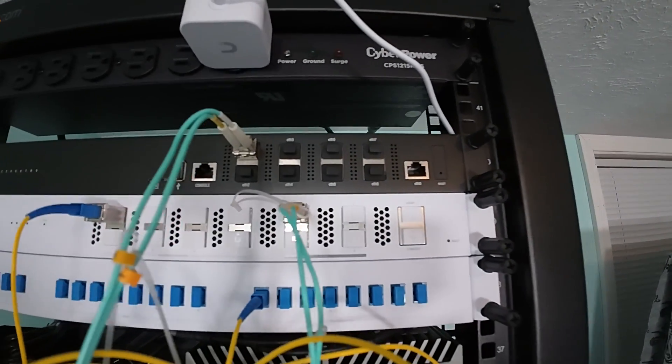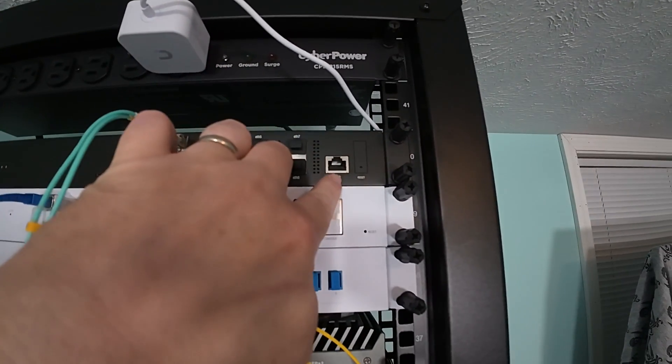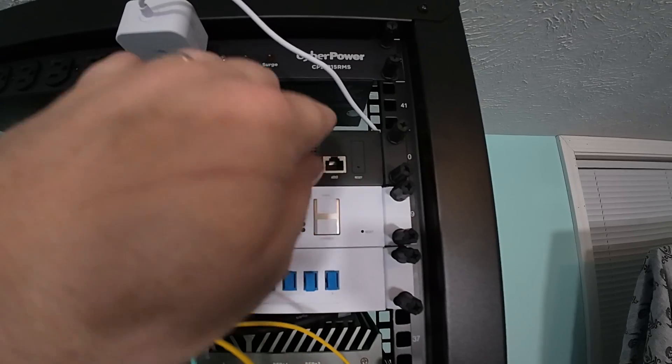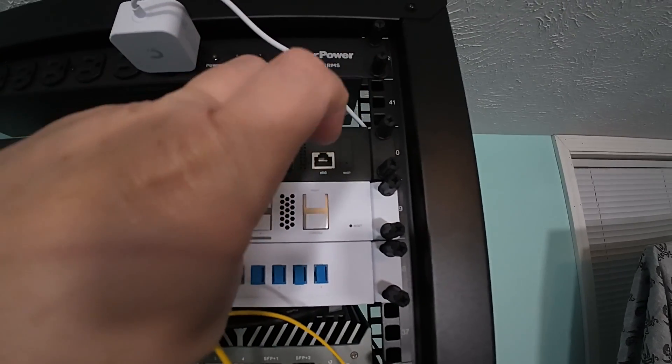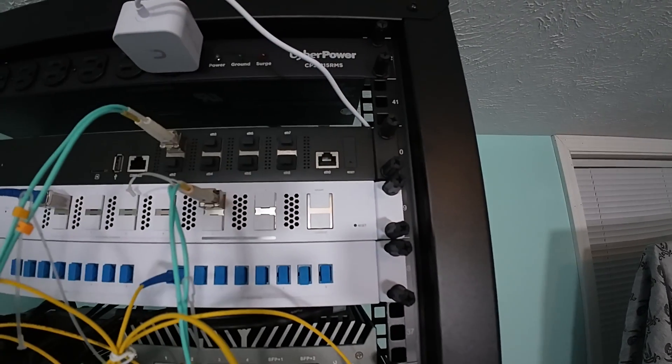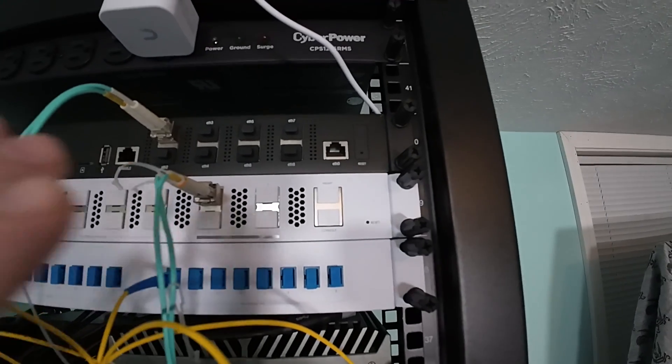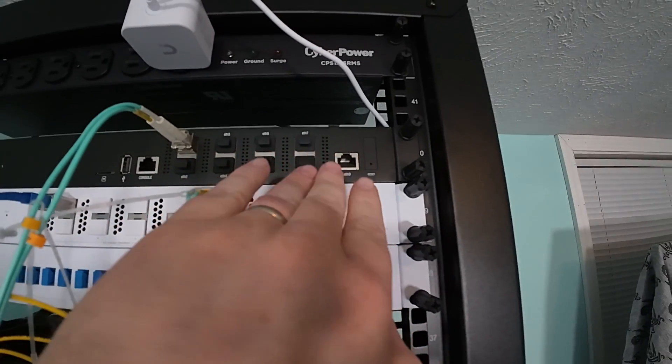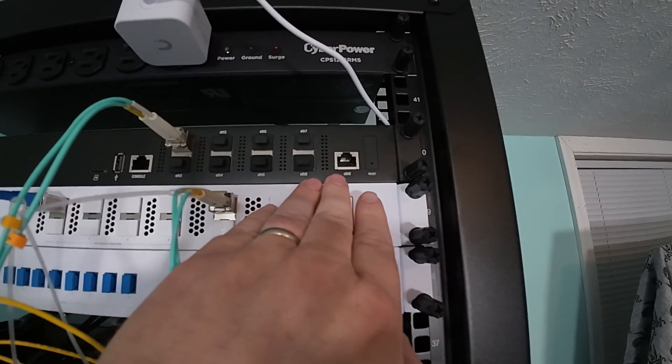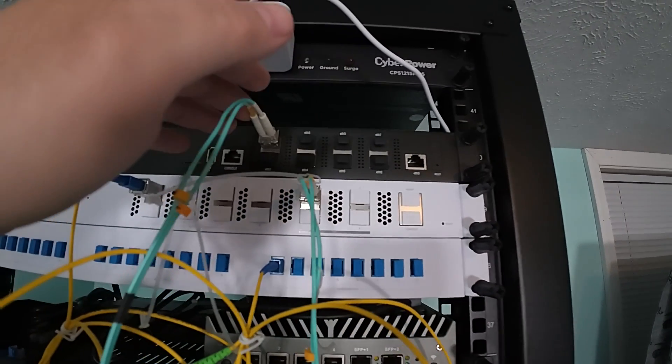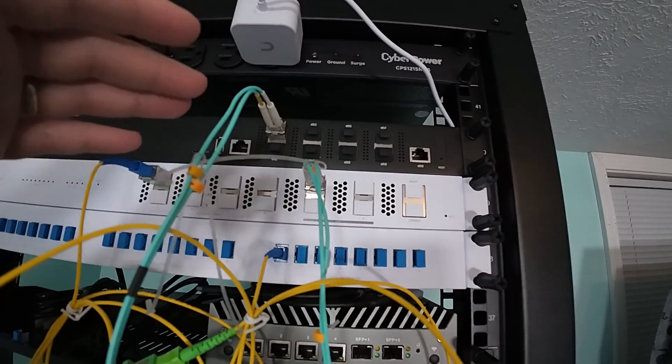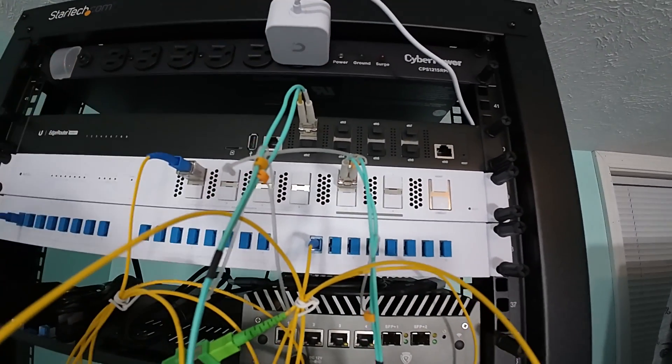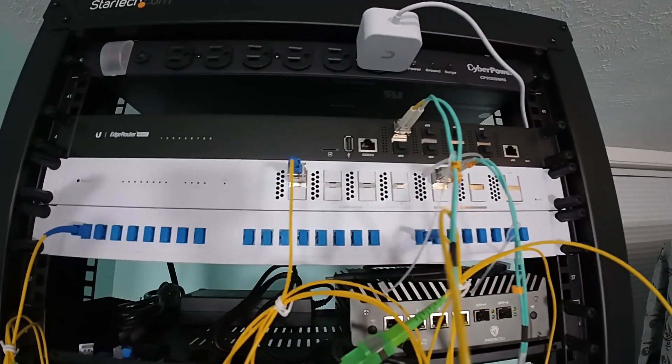So how we're going to have this set up is ETH0 is going to feed out to our real world. And we're going to emulate a block of IPs, a slash 24, which will be distributed through the router, through our pawn setup, right?